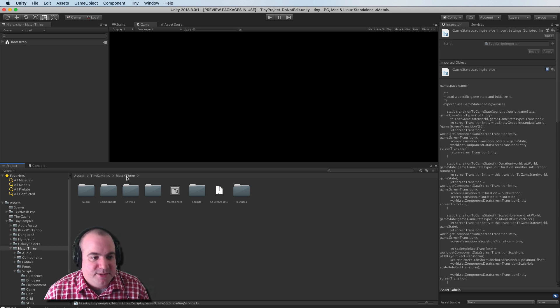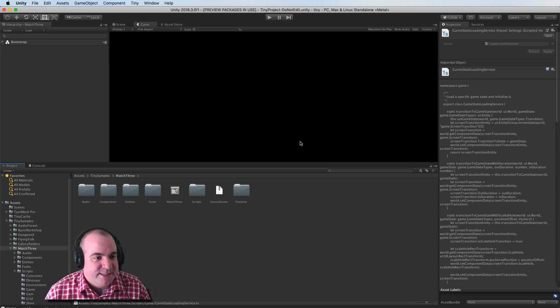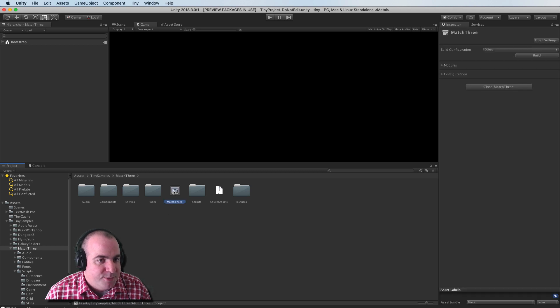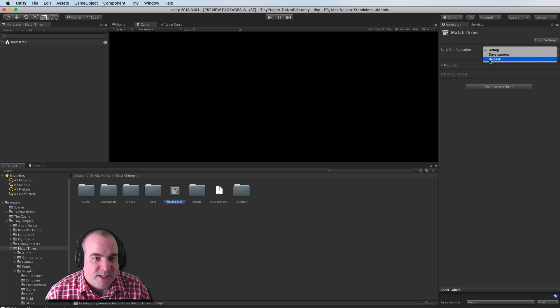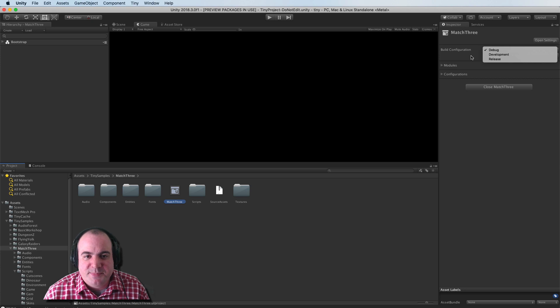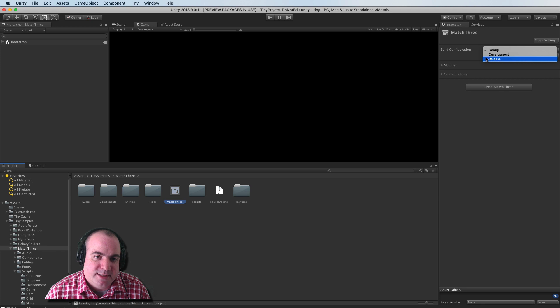Now let's say you actually want to deploy this to your website. This was something that I didn't see documented, so I figured I'd cover it. When you click Match 3 here, your build configuration can either be debug, development, or release. I'm actually not sure what the difference is between debug and development, but when you're ready to actually deploy this, you can click Release.